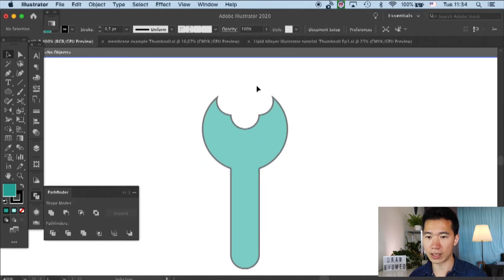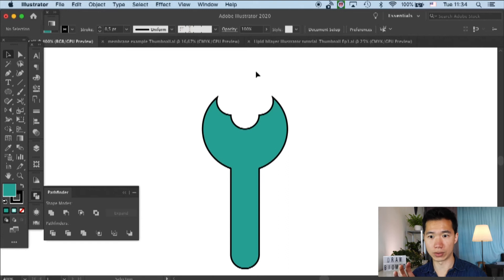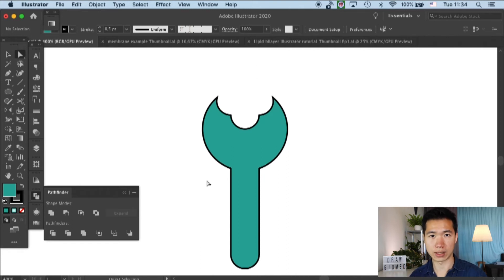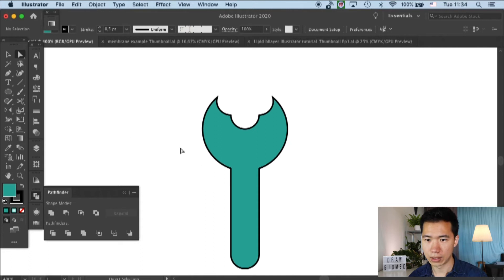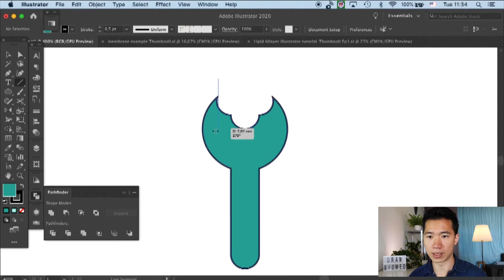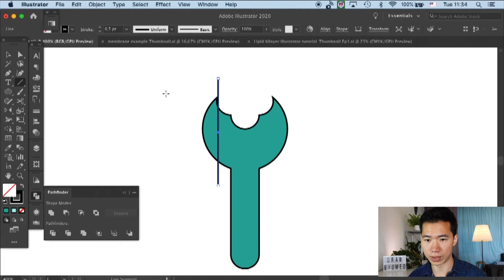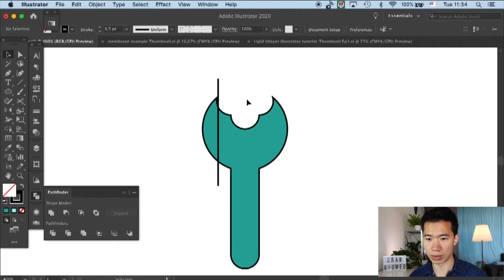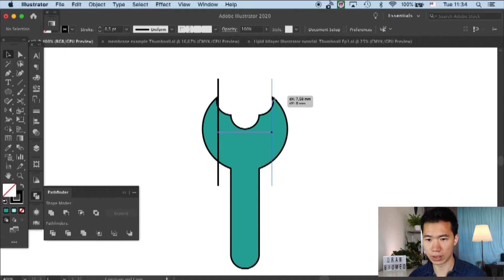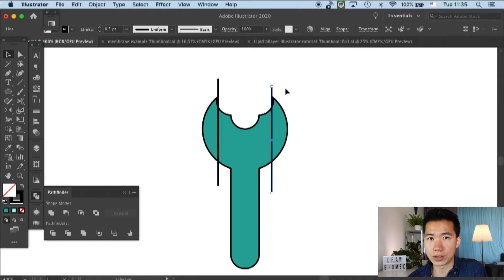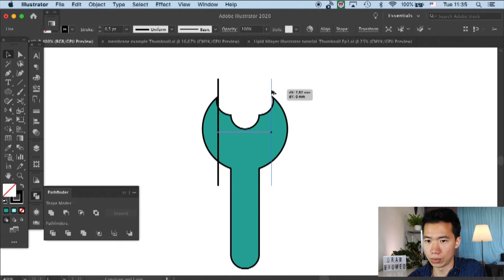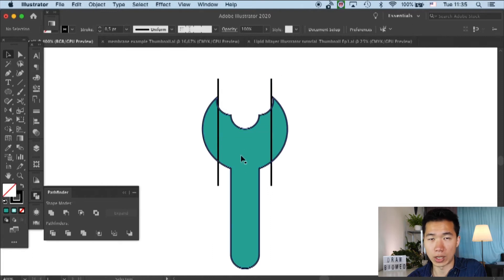Okay, and then we need to round some corners on this receptor. So as you can see here, I'm creating some reference line for me to measure how much I'm going to round these sharp corners. So then select these two anchor points with the direct selection tool.